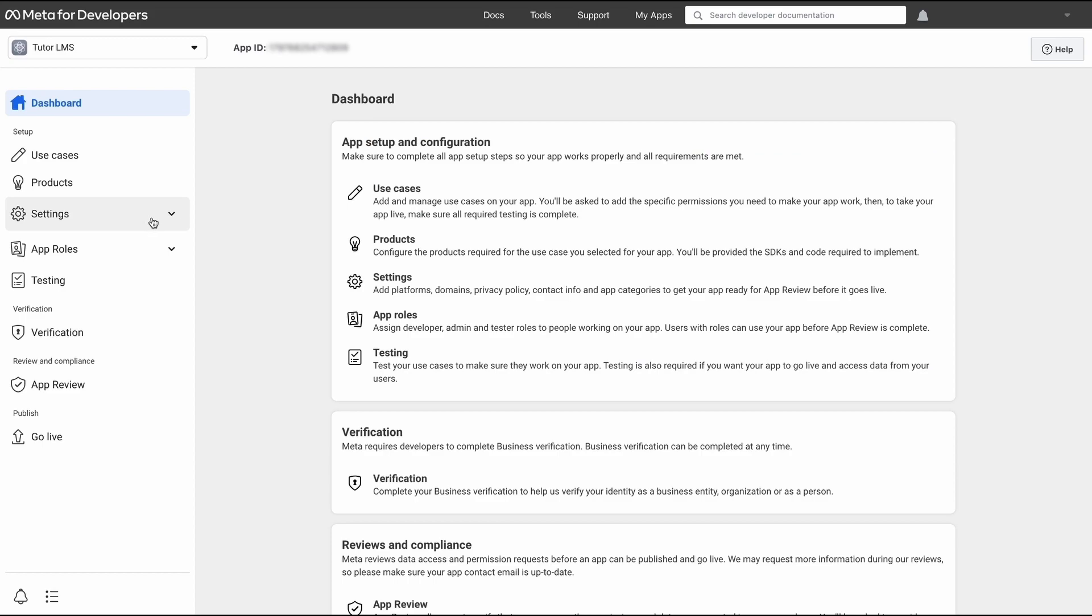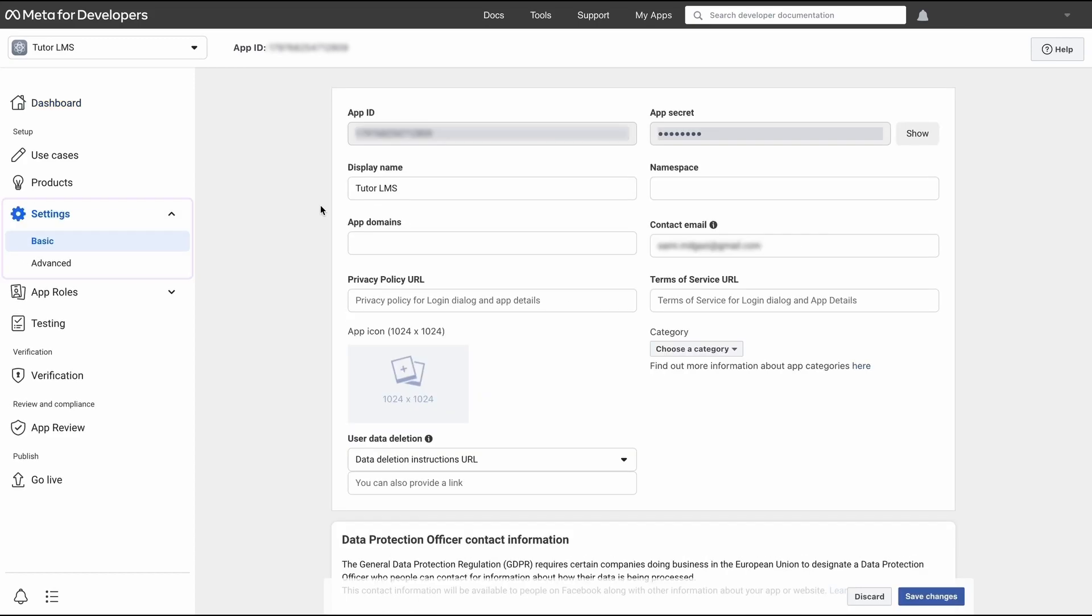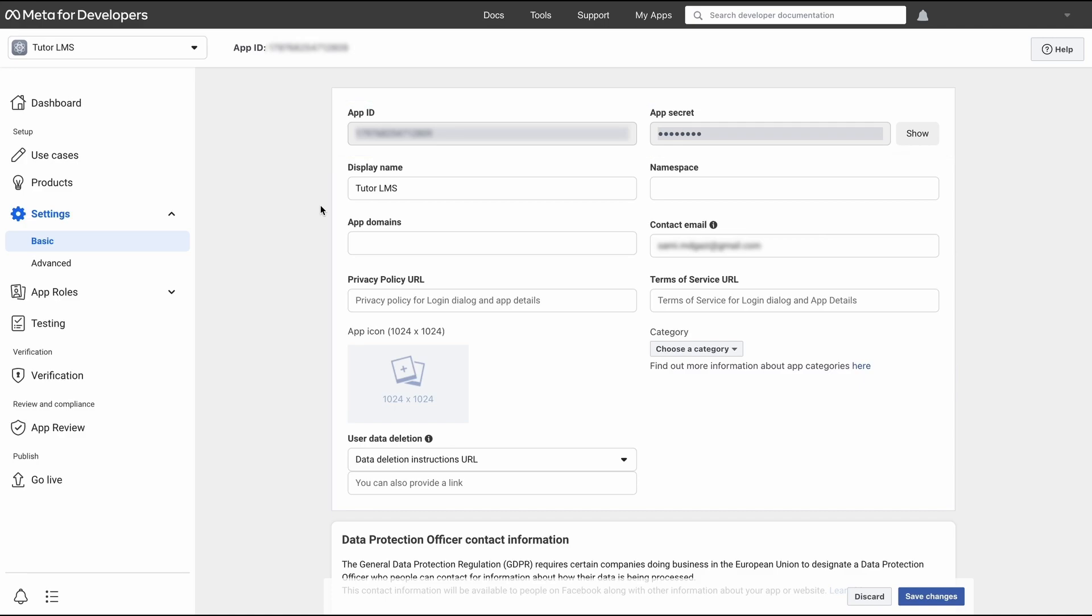Once your app is created, let's go to settings and basic. From this screen, we will find our app ID and an app secret ID. This is what we need for TutorLMS. Go ahead and copy this app ID and head back over to TutorLMS.